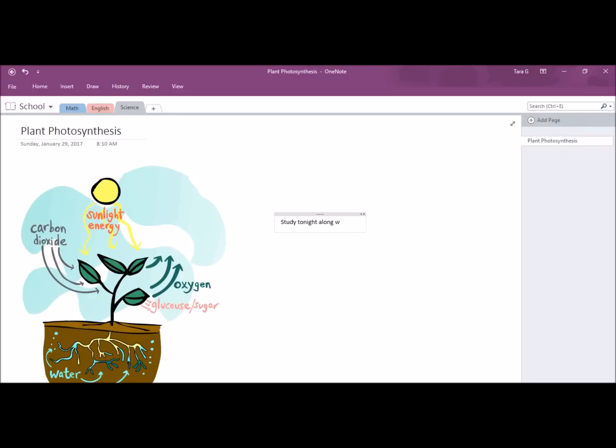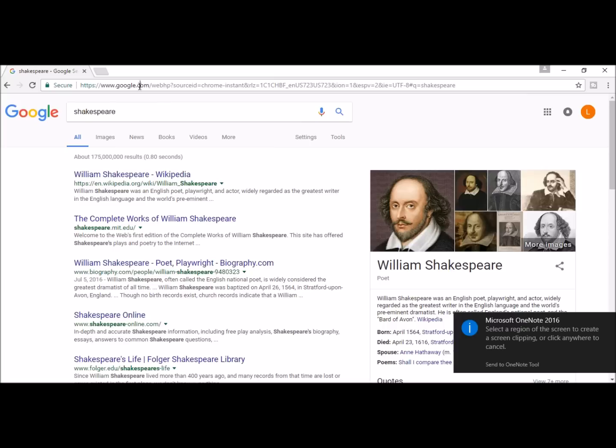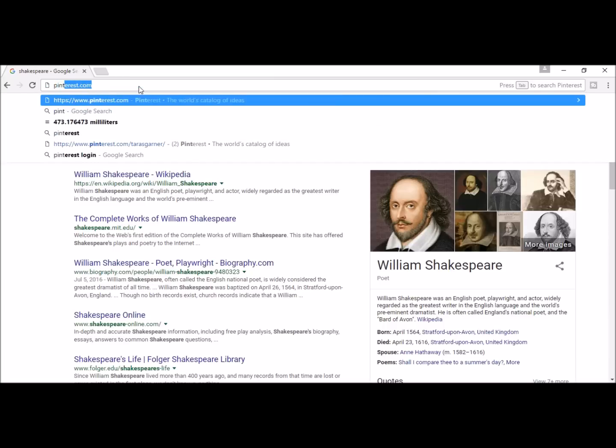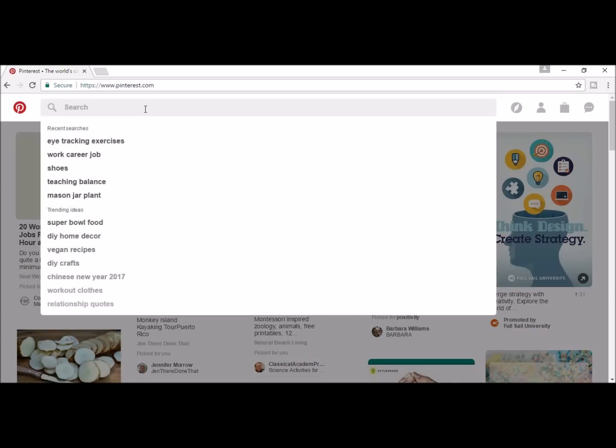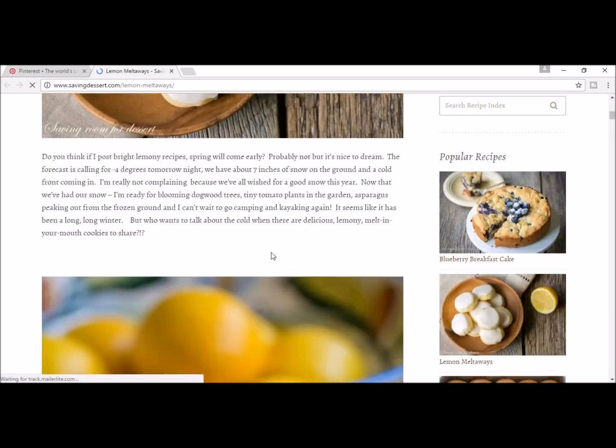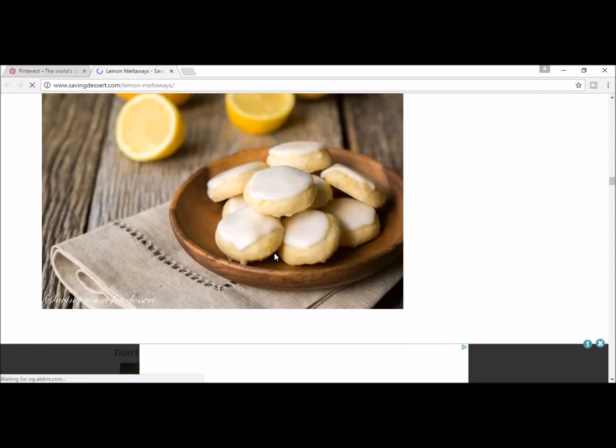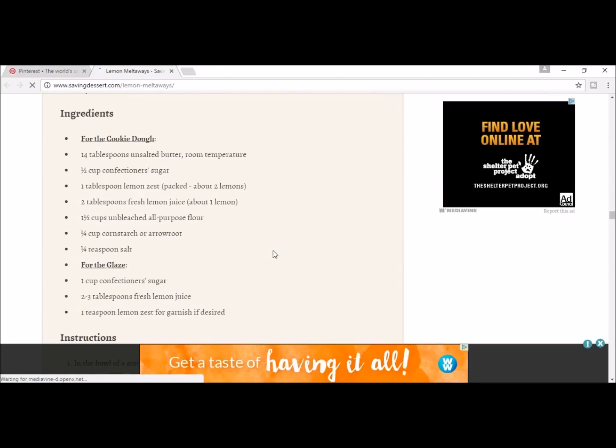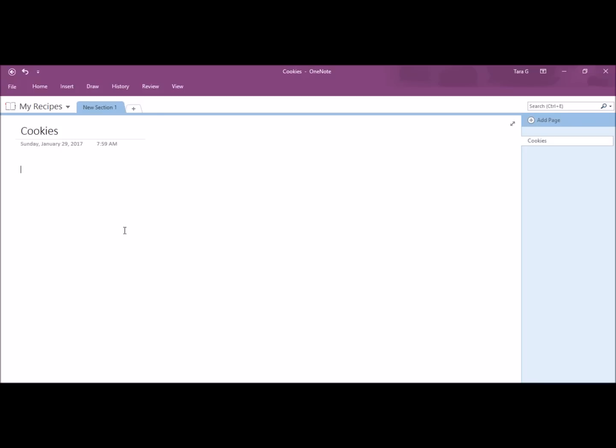Next, let's go to recipes. Here, I'm going to type cookies. I'm going to go to my favorite site, Pinterest, and find an awesome cookie recipe. This looks good, so I'm going to save this. I'm going to go back to my OneNote page.